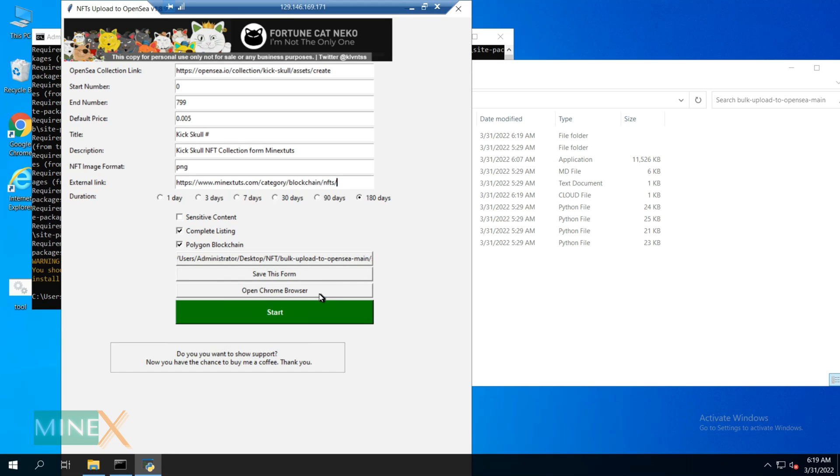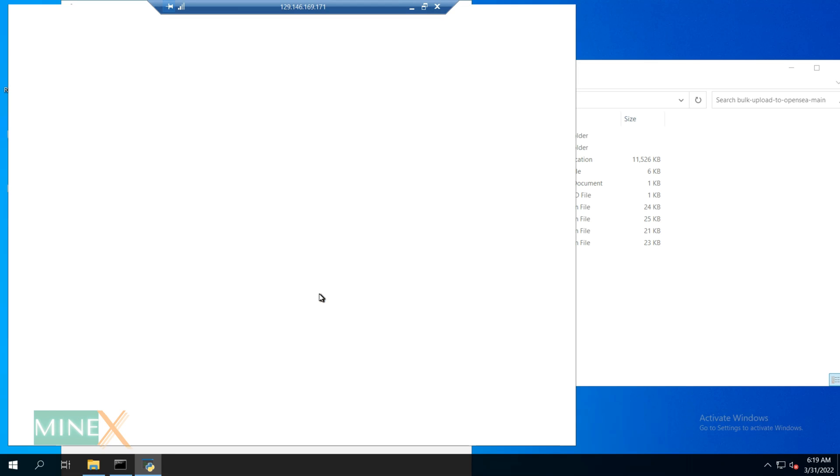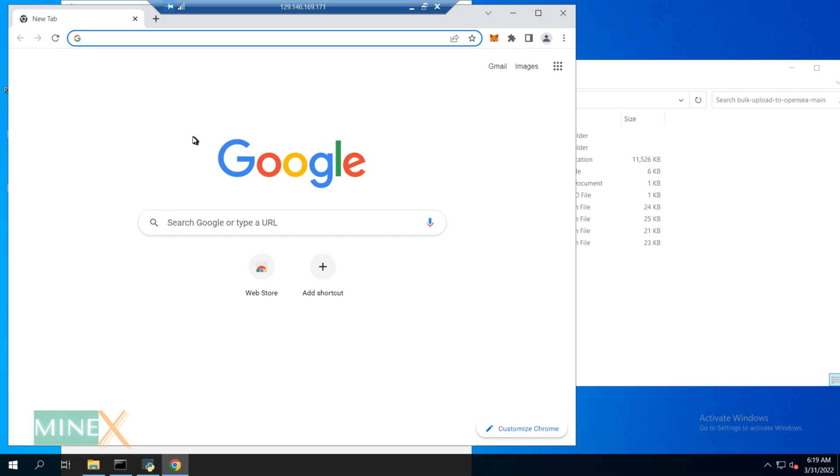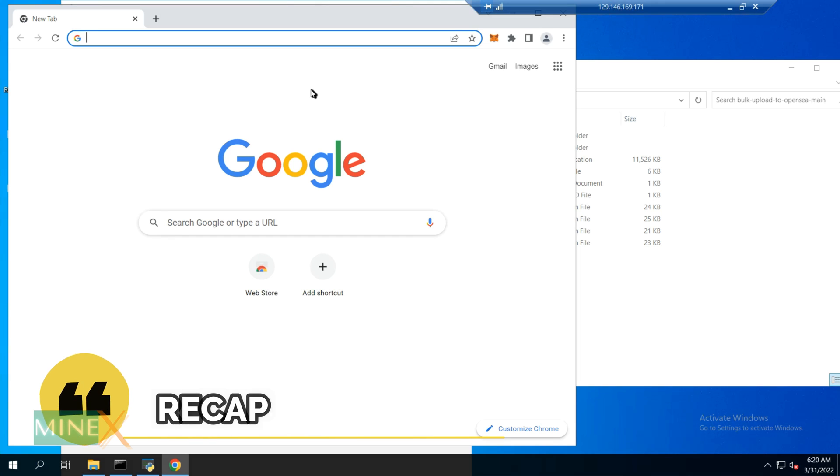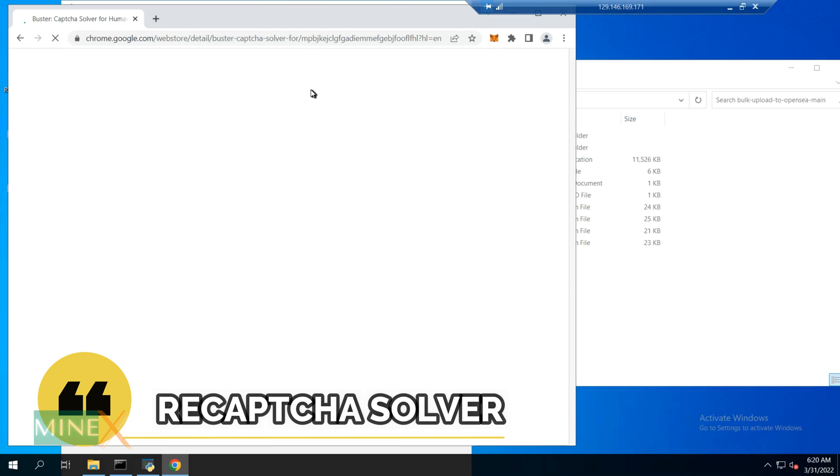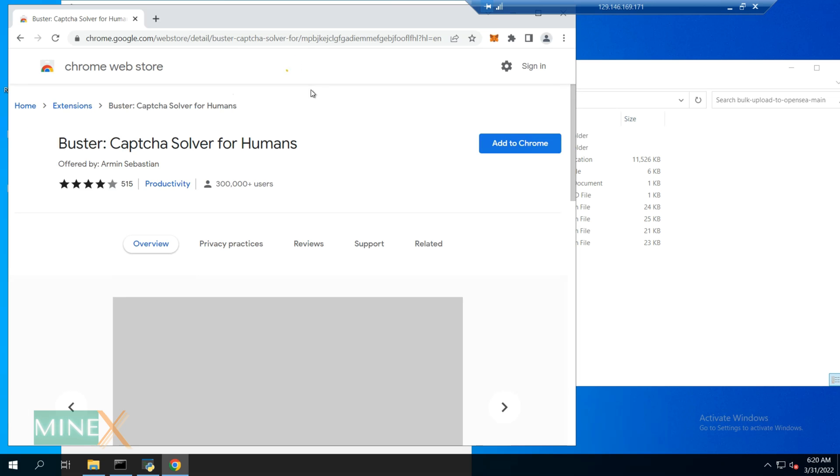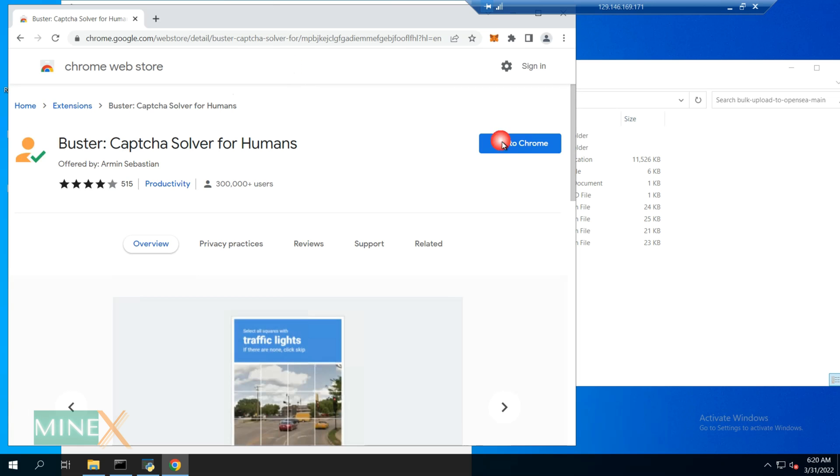Now open the Chrome browser using the button of the NFT auto uploader app. There is a Google reCAPTCHA verification challenge that comes when you upload NFTs to OpenSea. You can't do this manually each and every time. So we are going to automate the reCAPTCHA solving.